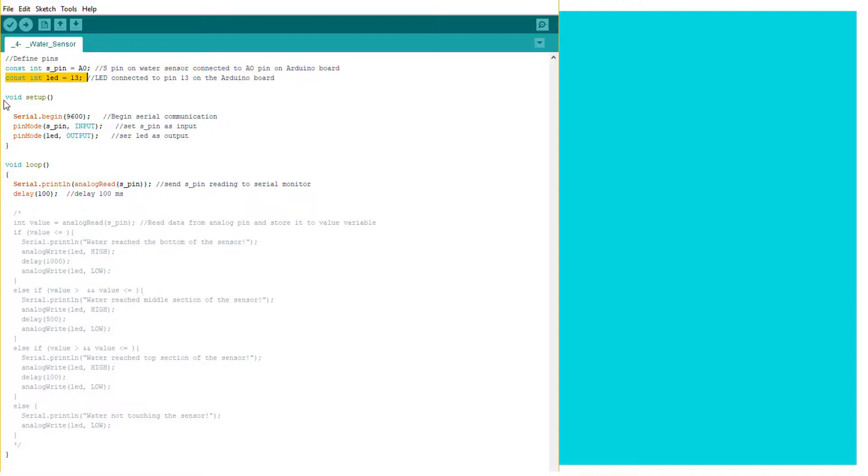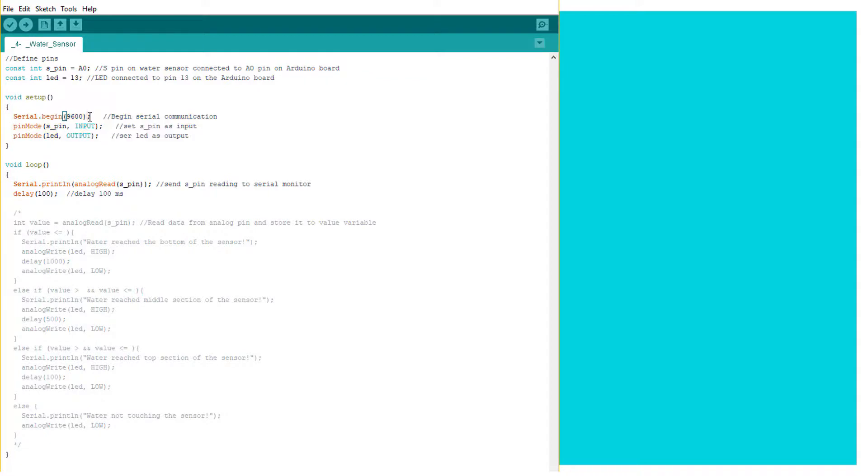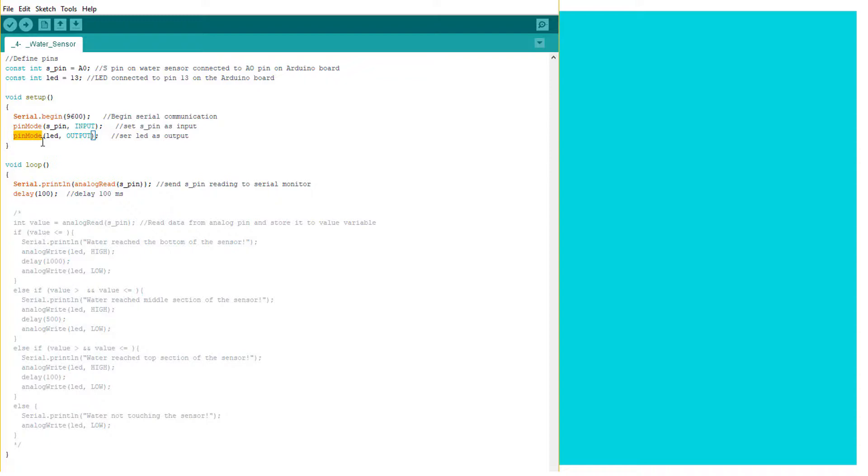In the setup we begin the serial monitor and we set up the S pin as input using the pin mode function, and again using the pin mode function for the LED.